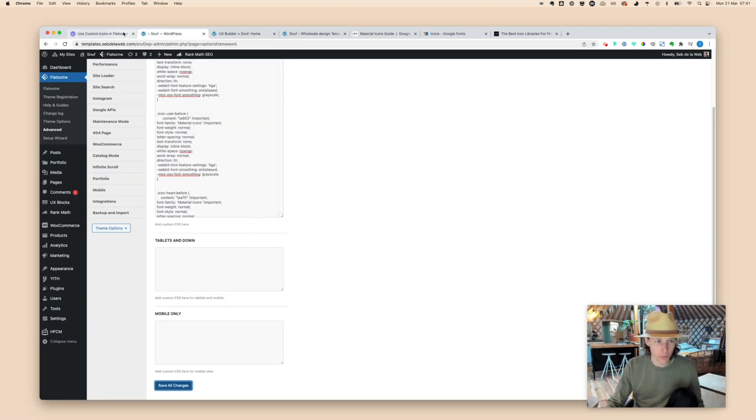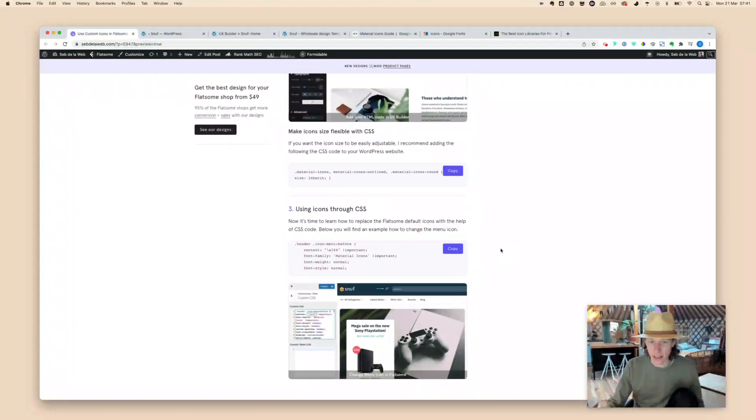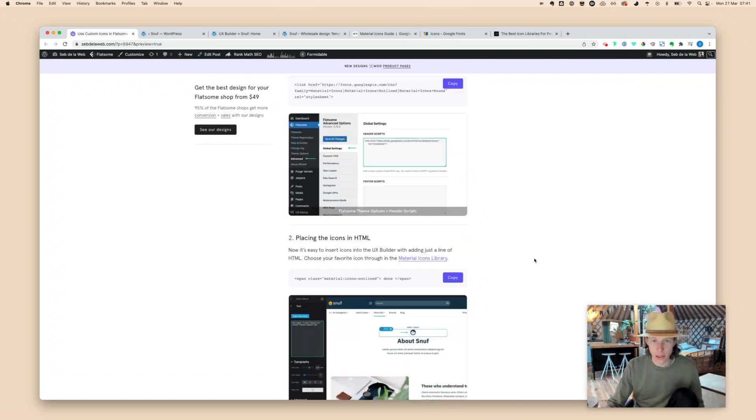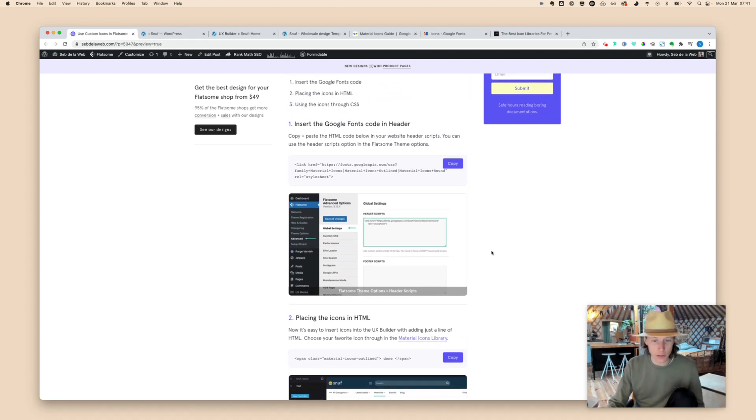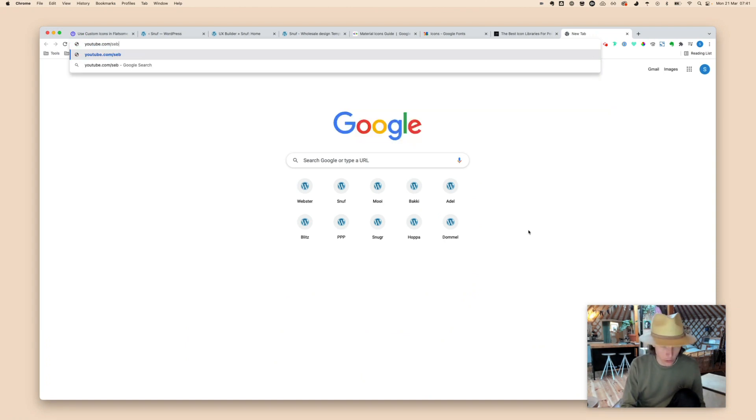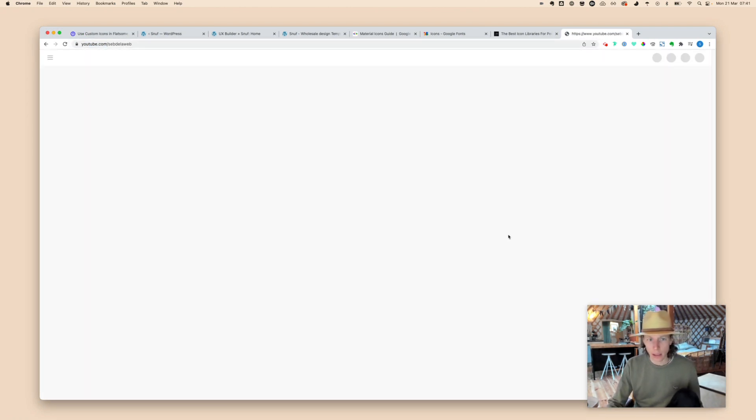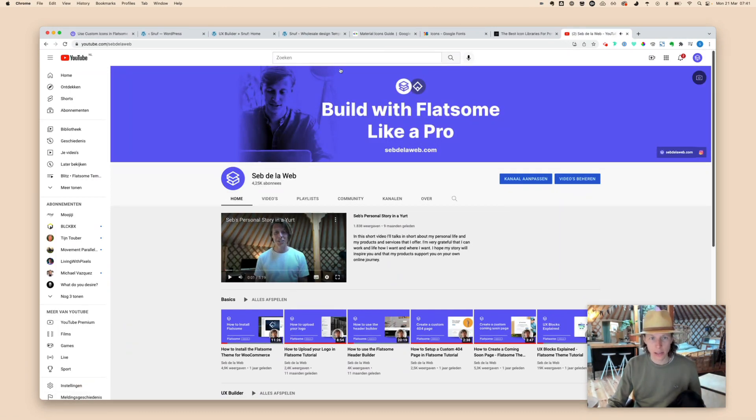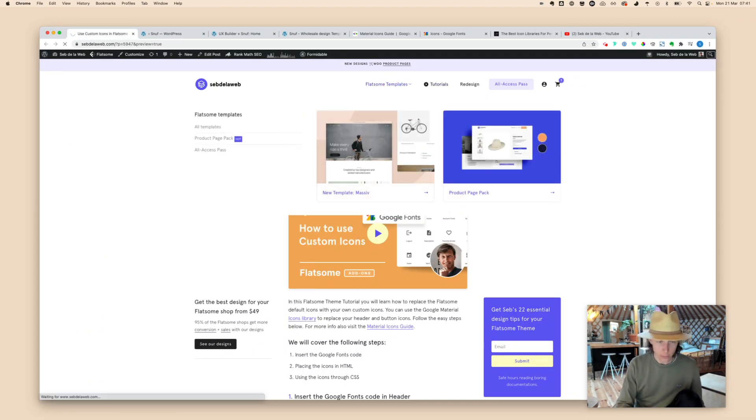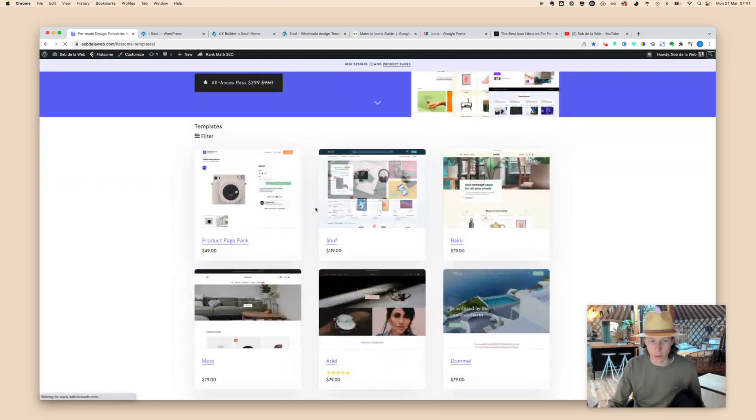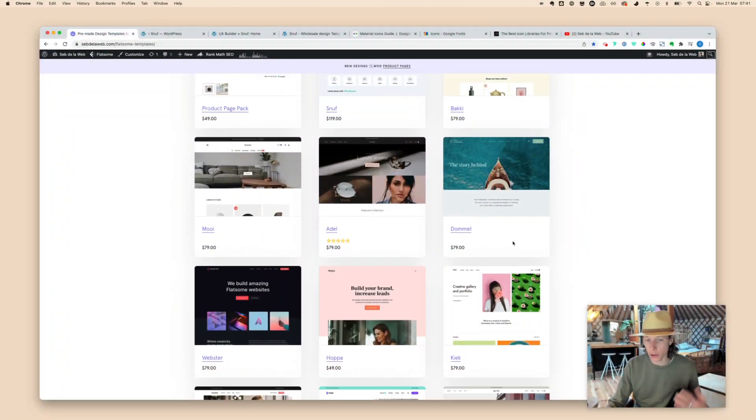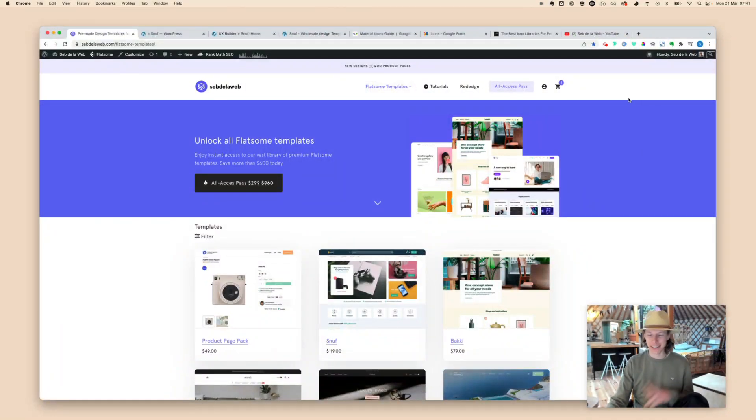I think I've covered everything that I wanted to tell you about making use of custom icons. I hope you really like this tutorial. If you want to be updated on my latest video, you can subscribe to my YouTube channel at youtube.com/sepvilloweb. Subscribe and then you will be updated to our latest videos. Also make sure to have a look at our Flatsome templates. Here you can find pre-made stuff that we are creating. We're creating amazing designs for also your existing WooCommerce Flatsome shop. Thanks for watching and I will see you in the next video. Bye-bye.